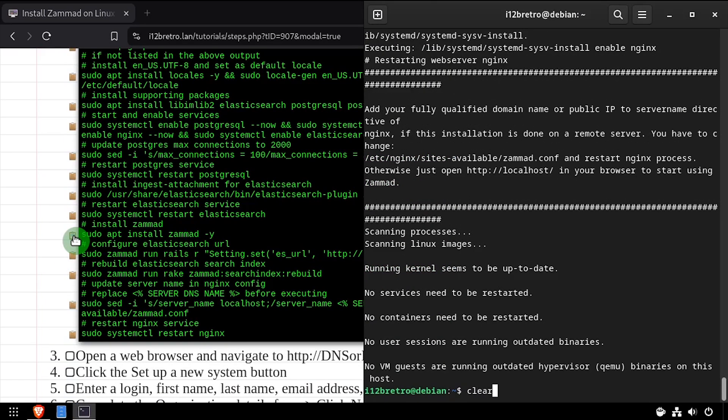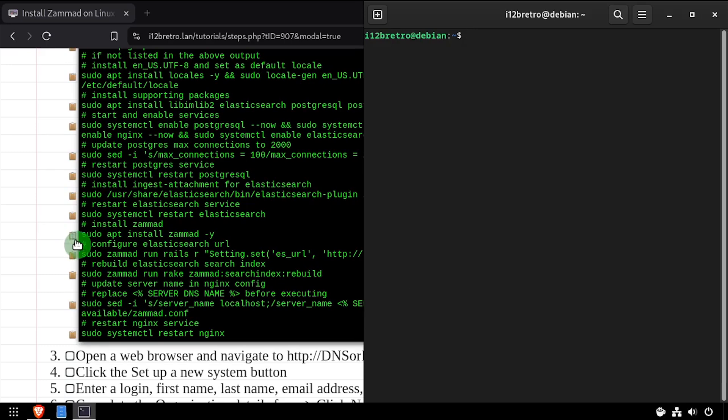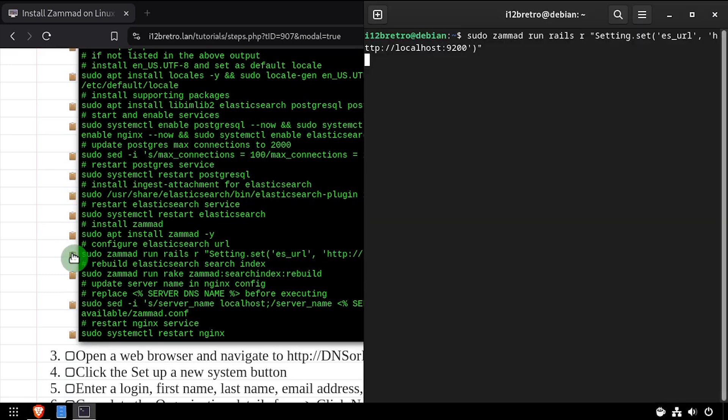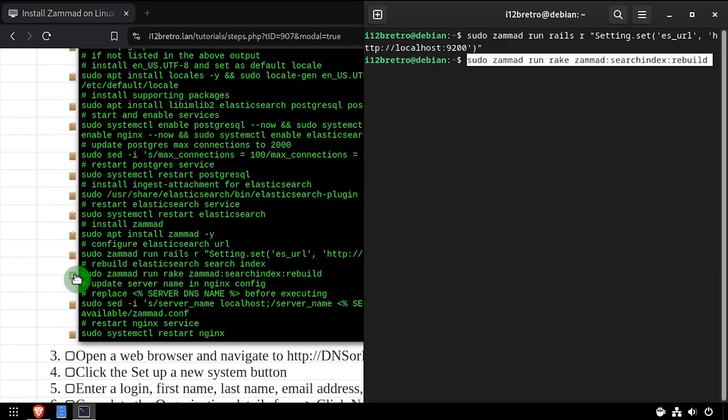Once the installation completes, we'll configure the Elasticsearch URL, then rebuild the Elasticsearch search index.